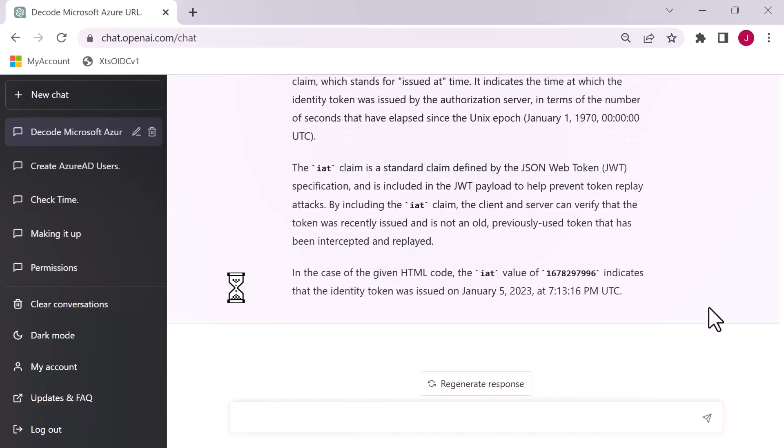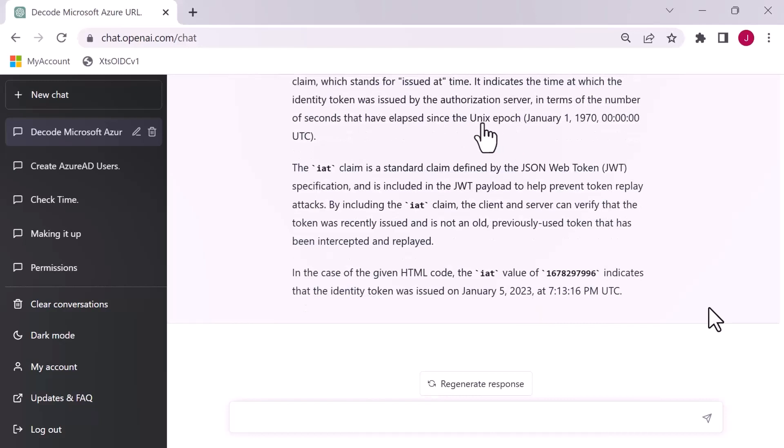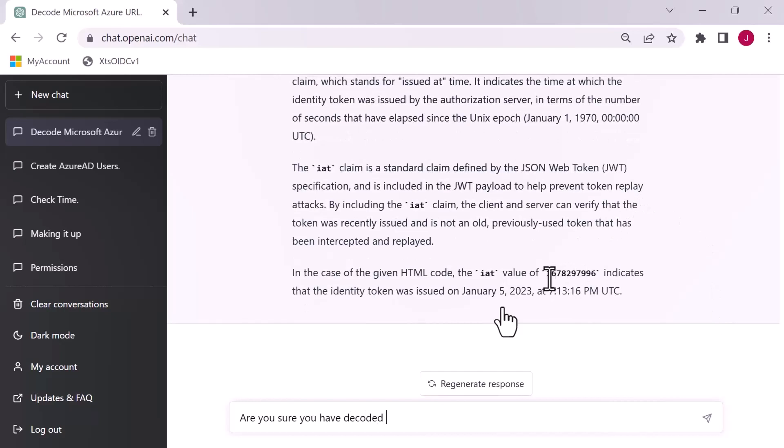Once it's broken this down into its components, it can actually explain what some of the claims are to us. It will now start giving us a description of the different claims that we've got, which is amazingly powerful. If we scroll back up here, we've got issued at IAT. Let's grab this number and ask ChatGPT what this number means.